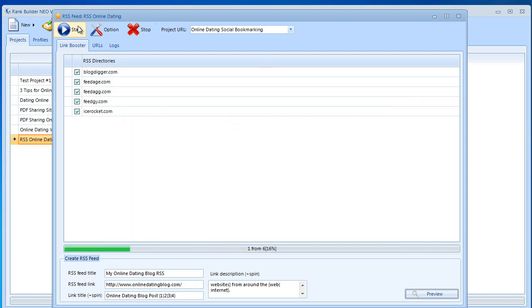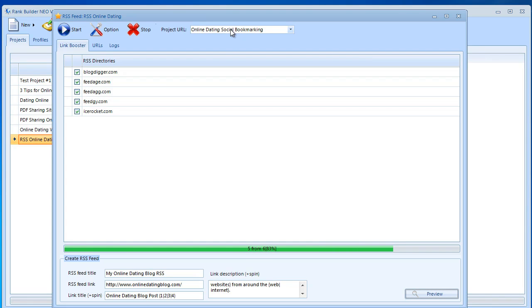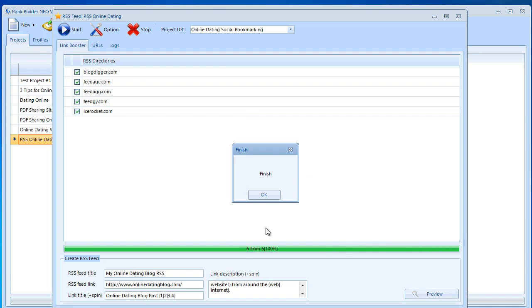All we need to do is click start. Rank Builder NEO will automatically start doing RSS feeds for the URLs for social bookmarking. As you can see in just a couple of seconds this will be done. It's now finished.